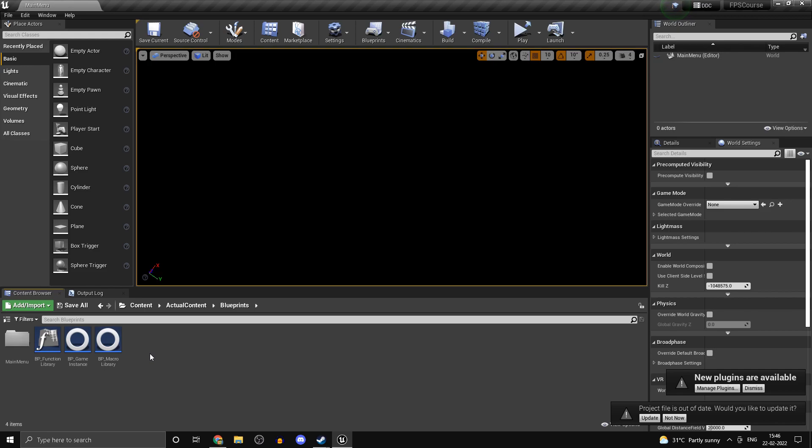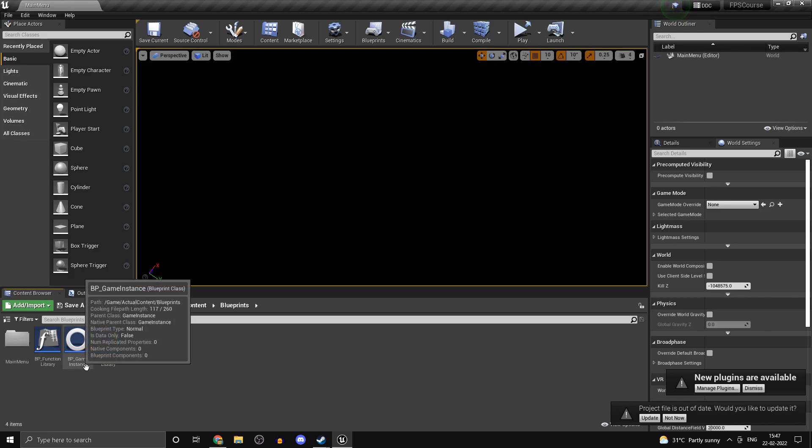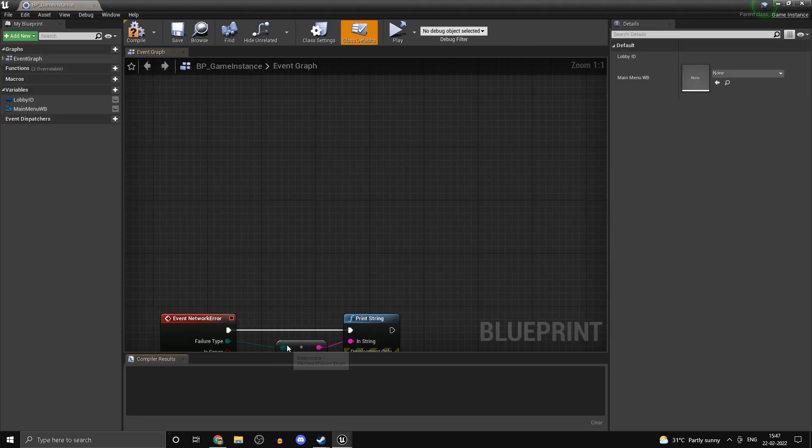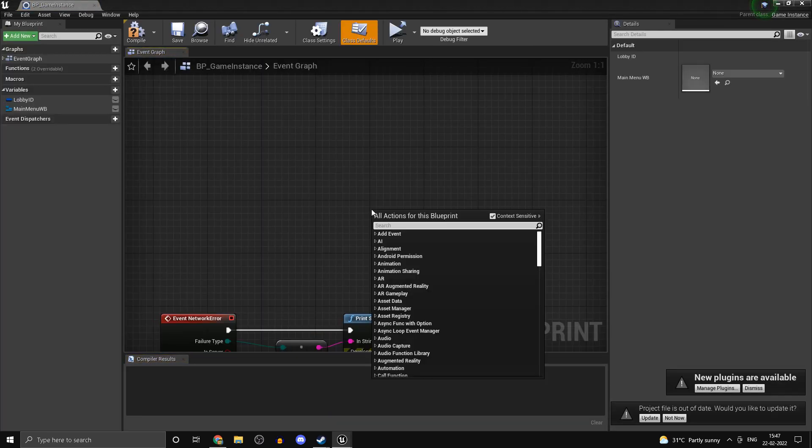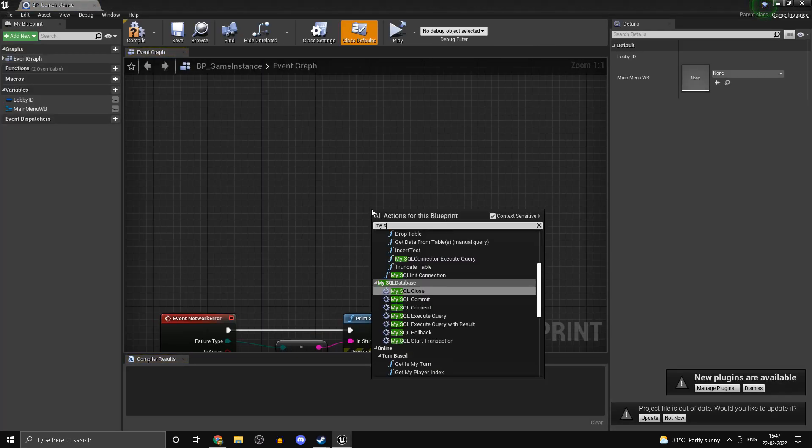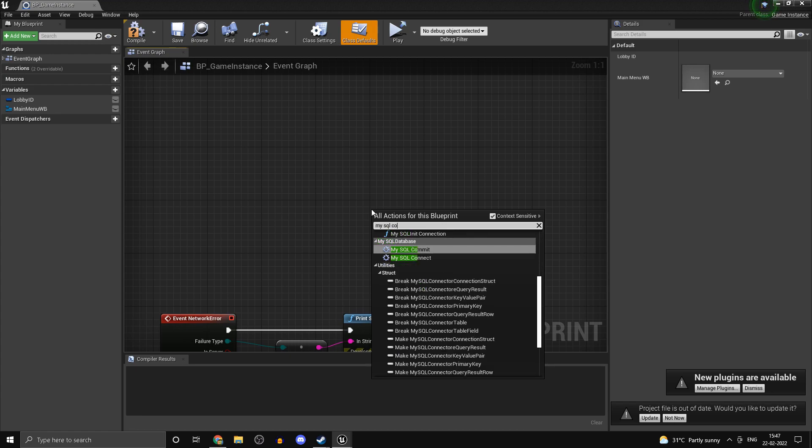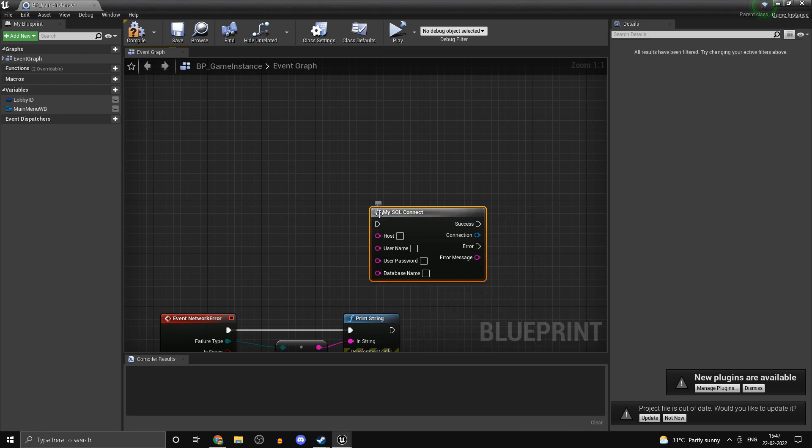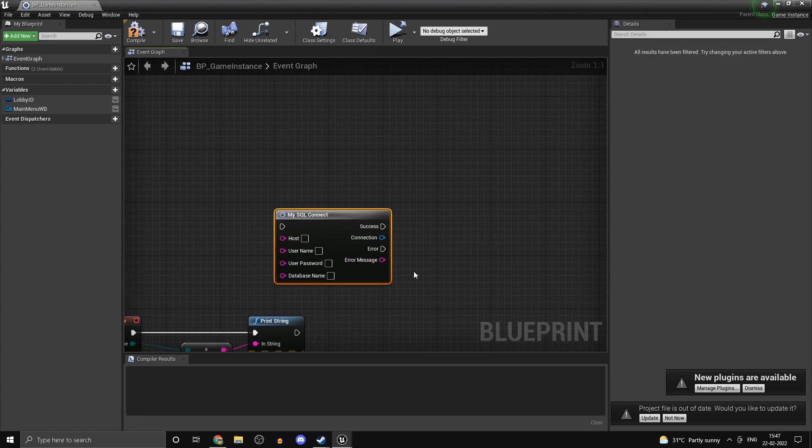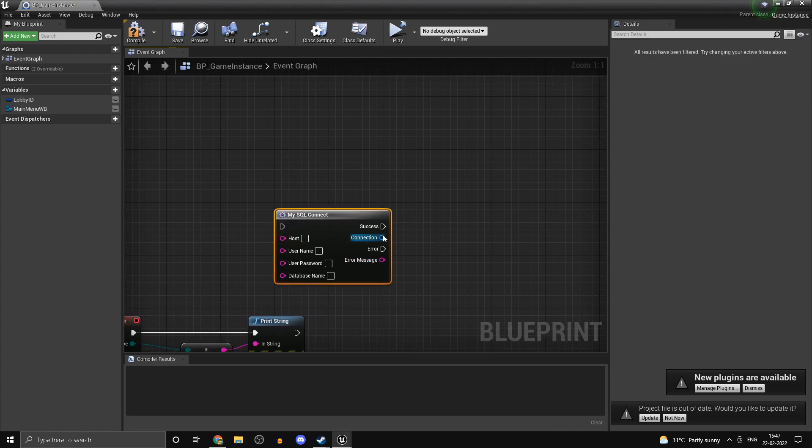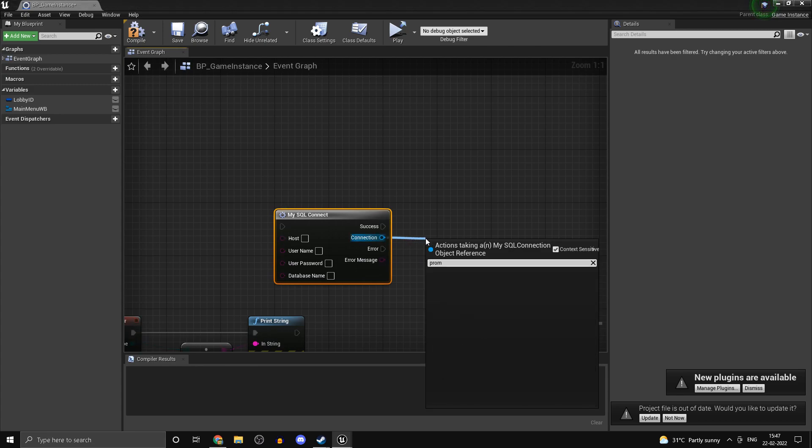Now the way we'll be accessing data is by establishing a connection and using that connection object to call the various queries. So if I head into my game instance and type in MySQL Connect, you should find a macro like this. But there's a small issue here: if I just drag off of connection and try to promote that to a variable, you see I cannot.